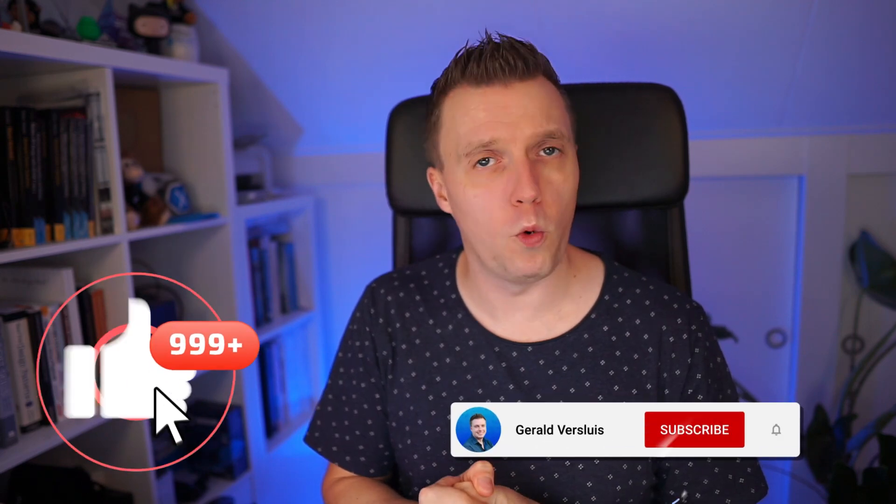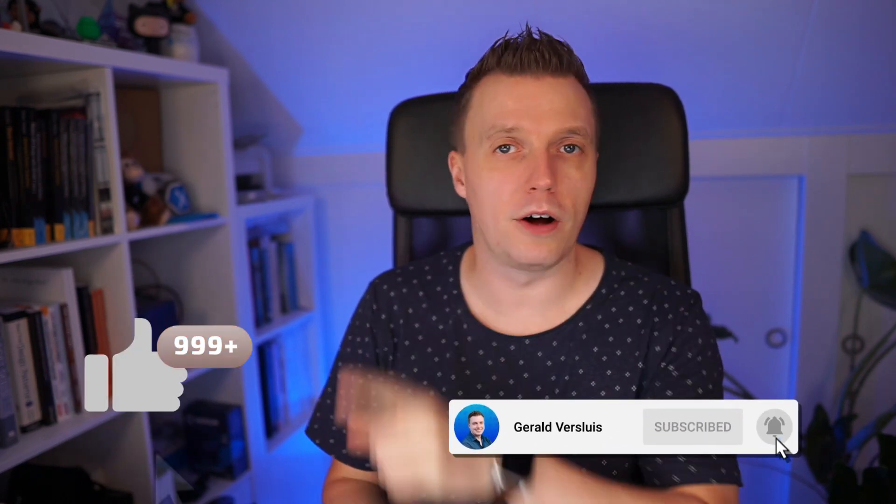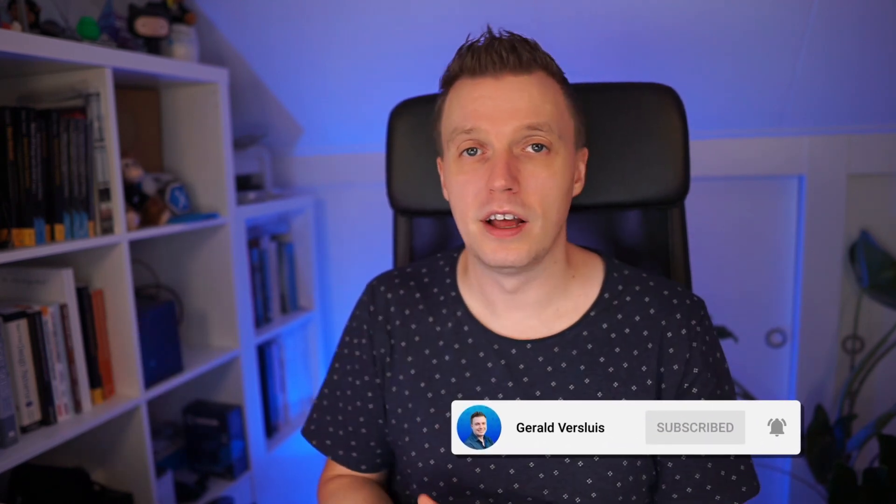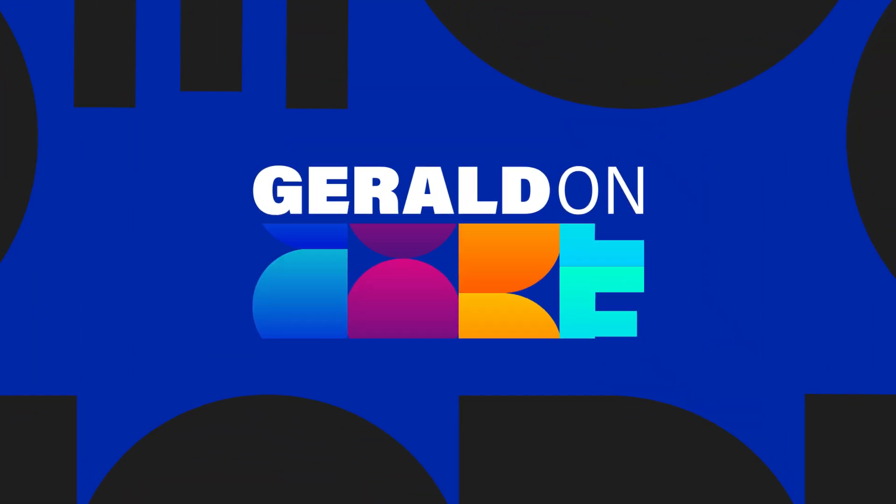If you've liked this video, please click that like button, subscribe to my channel, and maybe you want to know more about .NET MAUI. Then please check out this playlist, check out this recommended video, check out this button if you're subscribed already. And let me know, of course, if you want to see more about GrialKit in the future. See you for the next one.